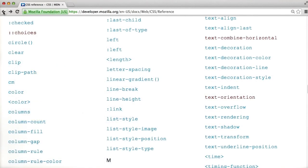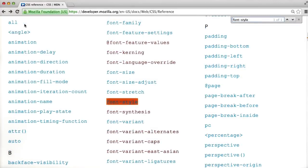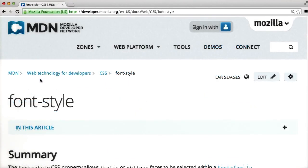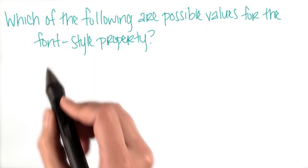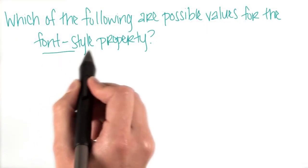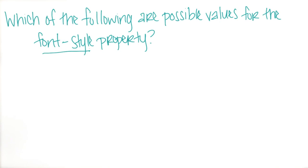Going back to the documentation, let's do a small exploration into font properties. Search on the page for the font style attribute. Then answer the following question.